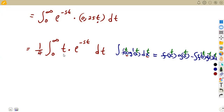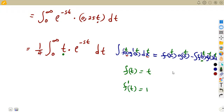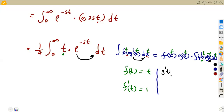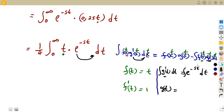We need to find f(t) — the term we differentiate — which is the algebraic term t. So f(t) = t, and its derivative f'(t) = 1. For g(t), we integrate the remaining part g'(t) = e to the exponent of minus st dt. Integrating both sides gives us g(t) = e to the exponent of minus st over minus s.